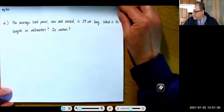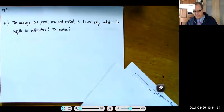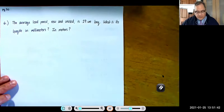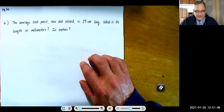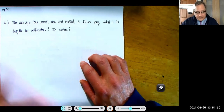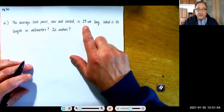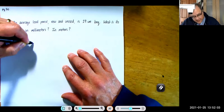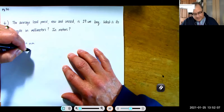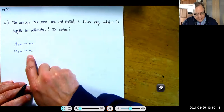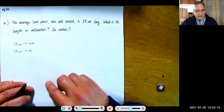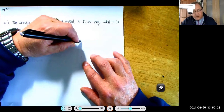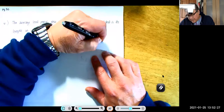Next problem: 'A new, unused pencil is 19 centimeters long. What is its length in millimeters and in meters?' I'm going to show you the conversion factor method, also called unit analysis or dimensional analysis. It's a way to convert from one number and unit to an equivalent number and unit. Before that, a little background: 12 inches equals 1 foot. Dividing both sides by 1 foot gives 12 inches / 1 foot = 1, and dividing by 12 inches gives 1 foot / 12 inches = 1.